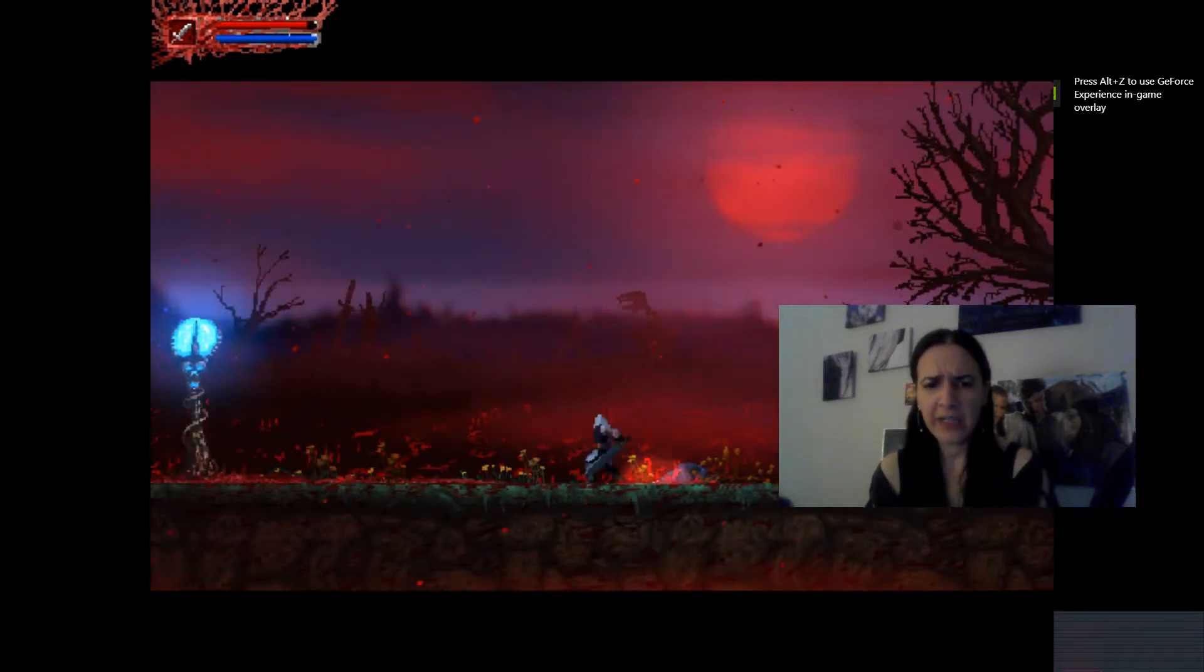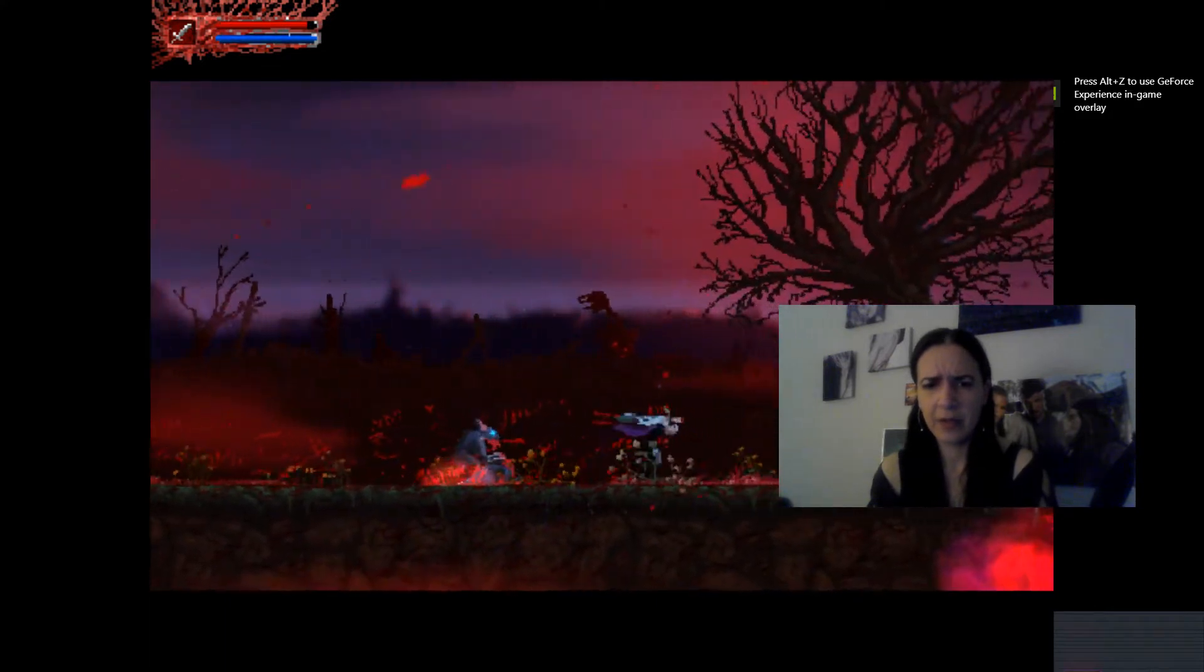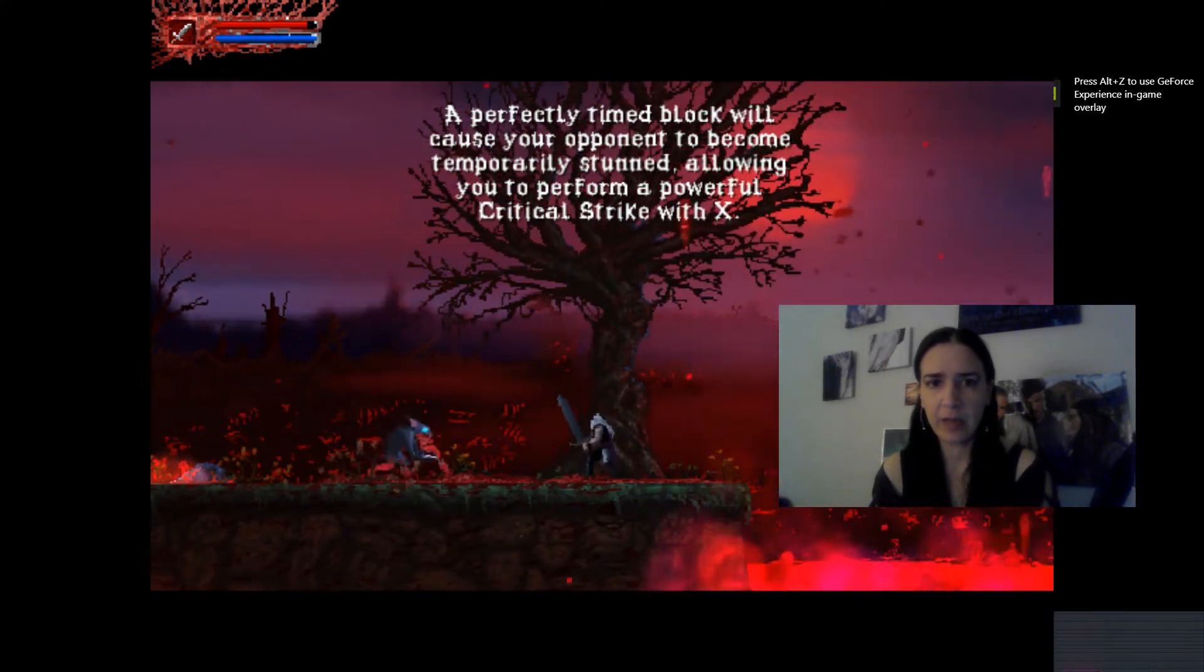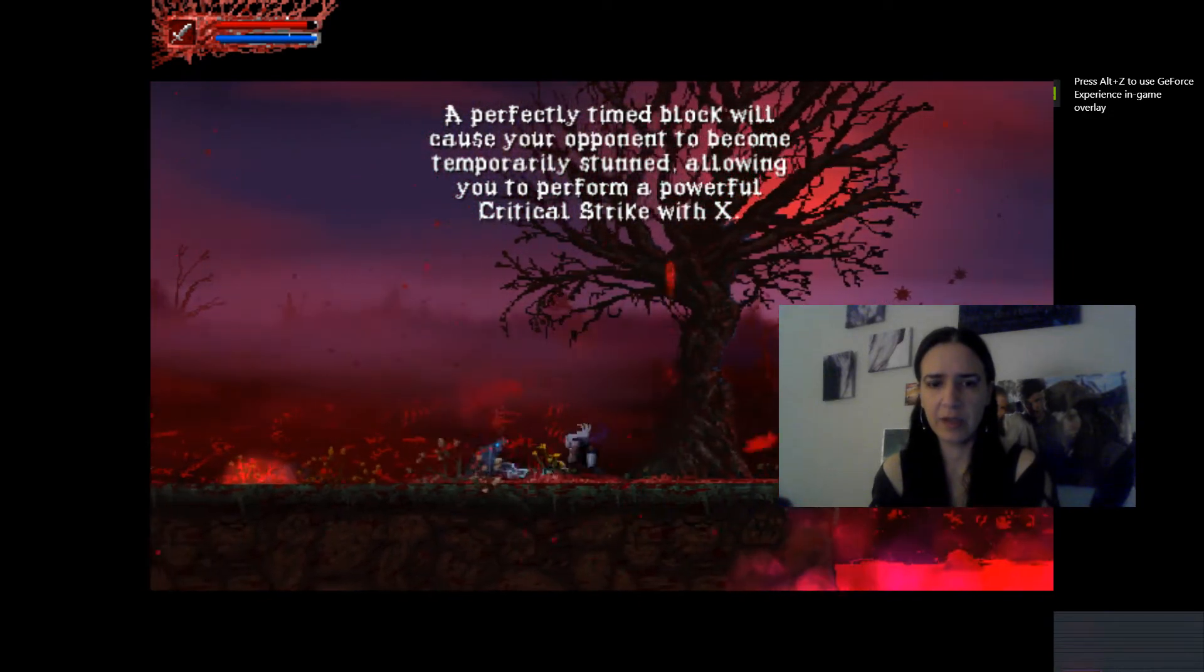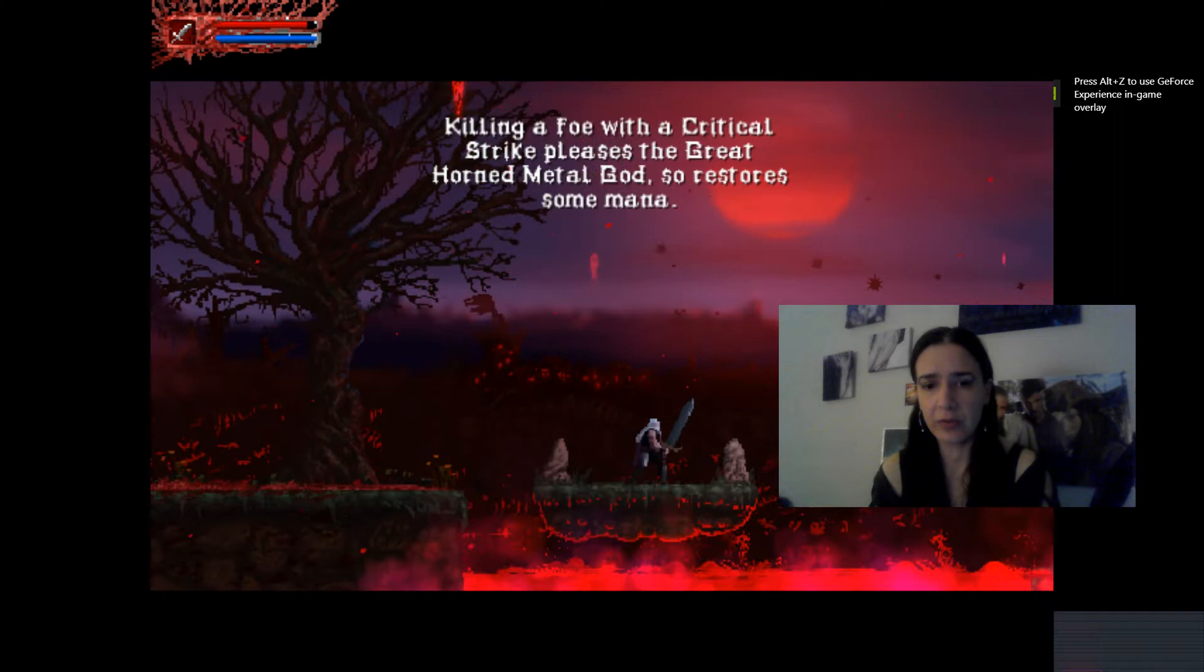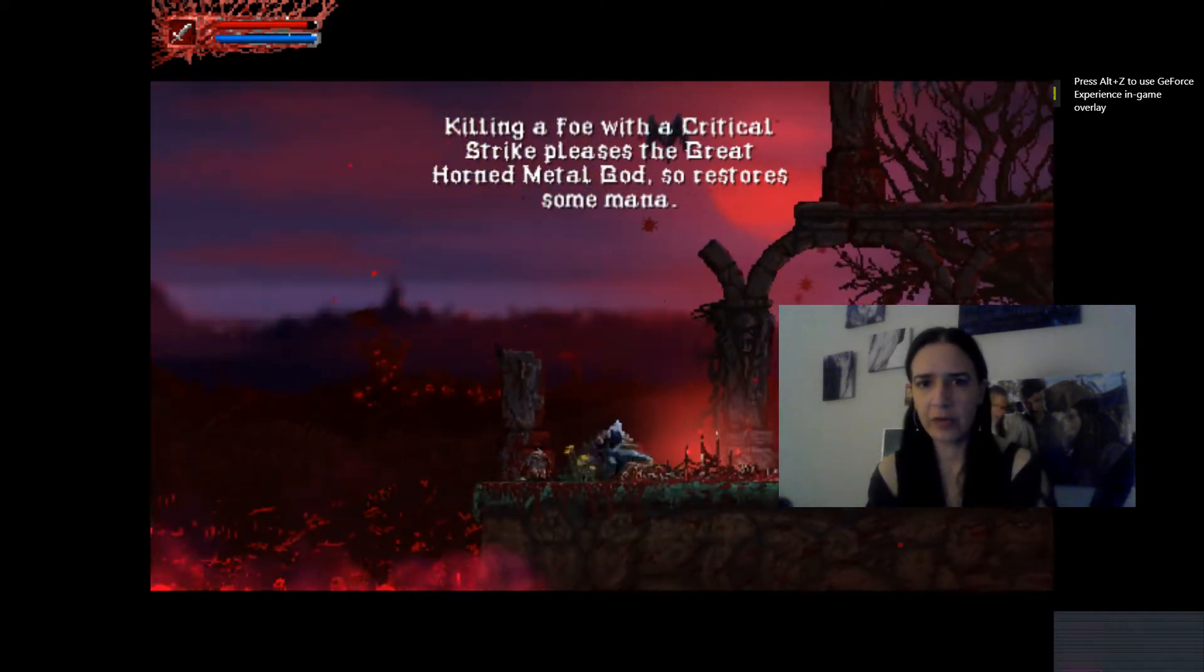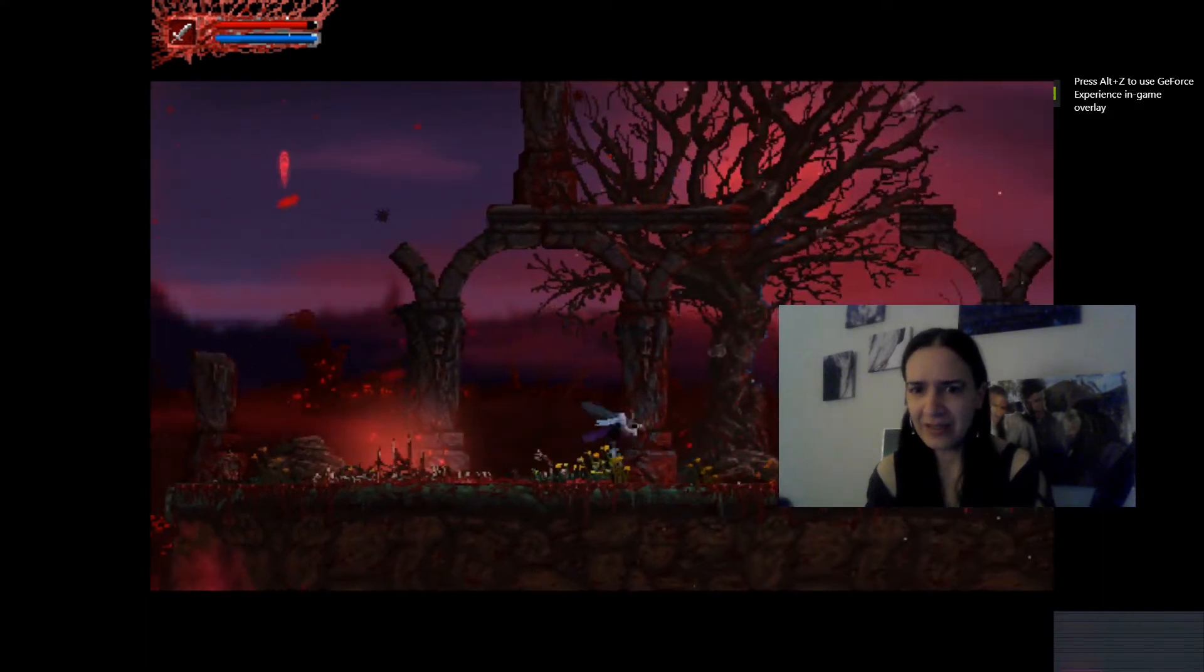Call these back to once they came! That's a spawn. Okay. Perfectly timed lock will cause your opponent to be temporarily stunned. Allowing you to perform a critical strike. I love critical strikes. Killing a foe with a critical strike releases a great horned metal god. What?